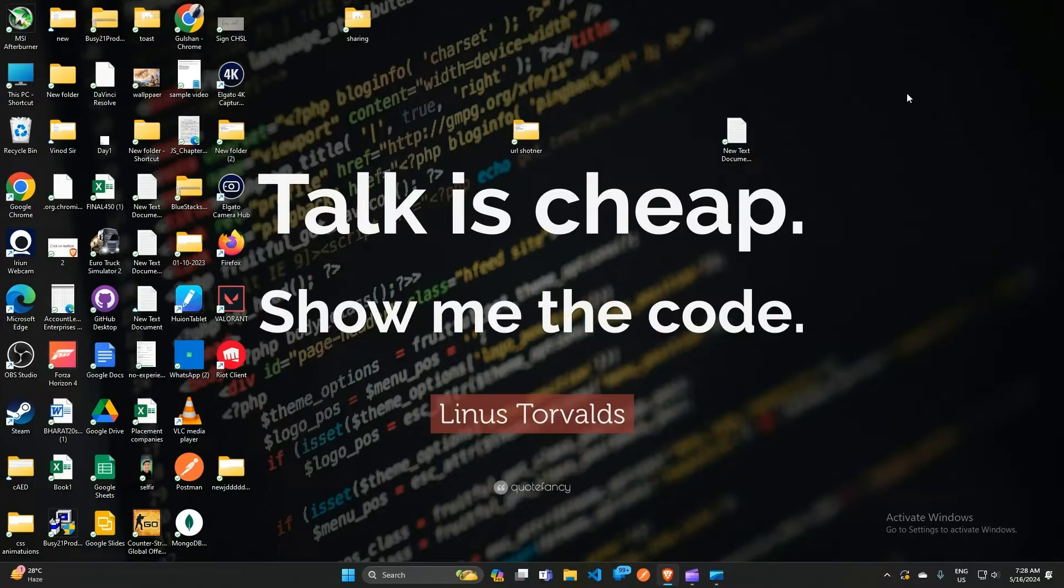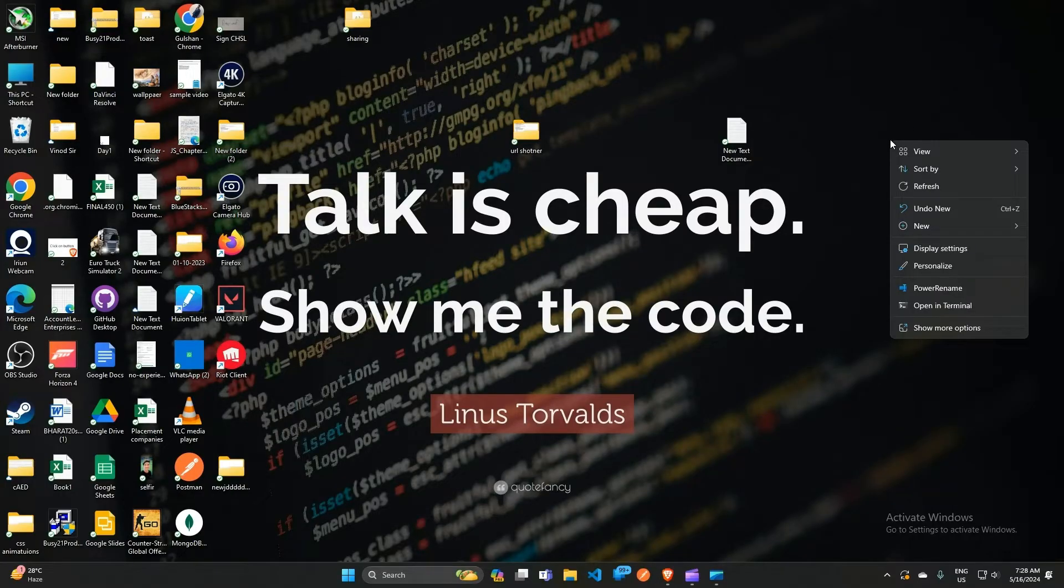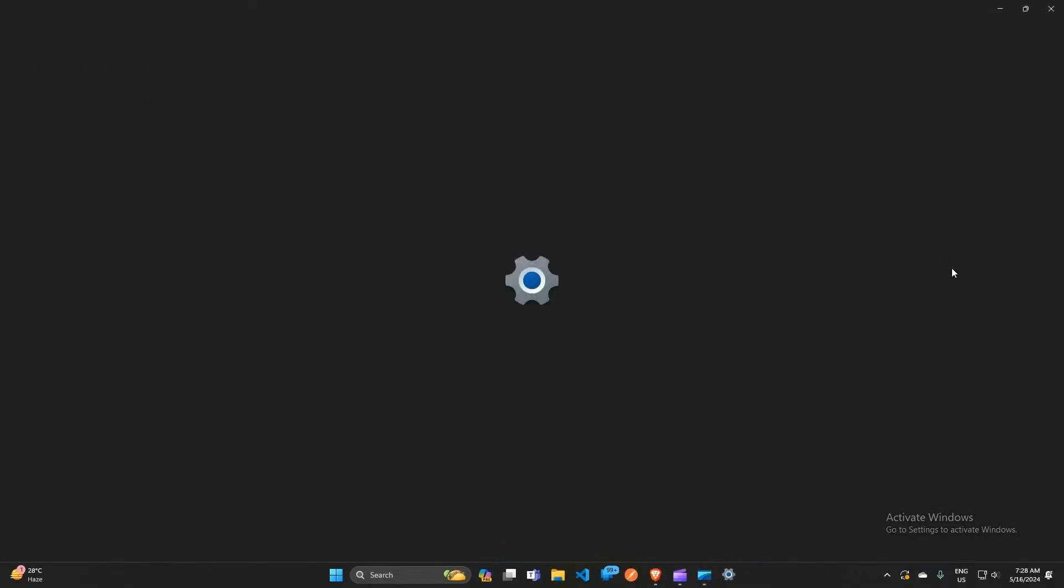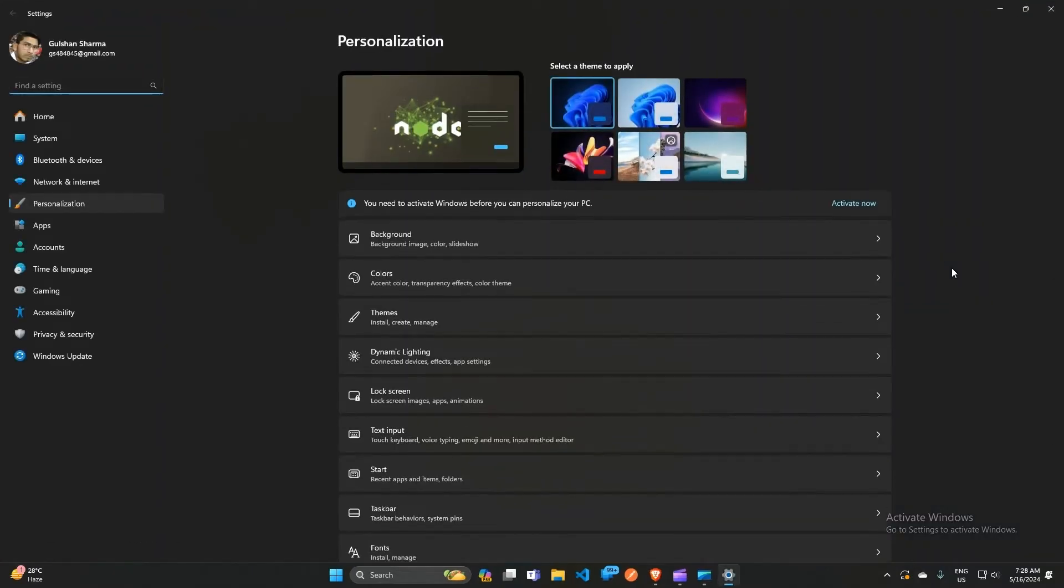You can simply right-click on your desktop, then click on 'Personalize' to open the desktop personalization settings.